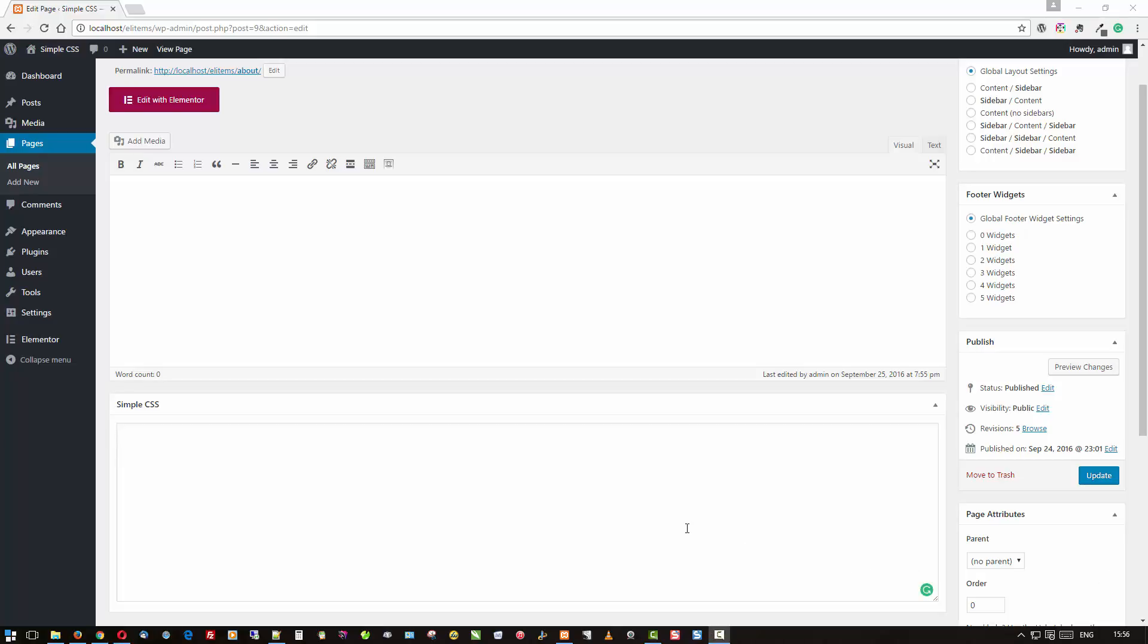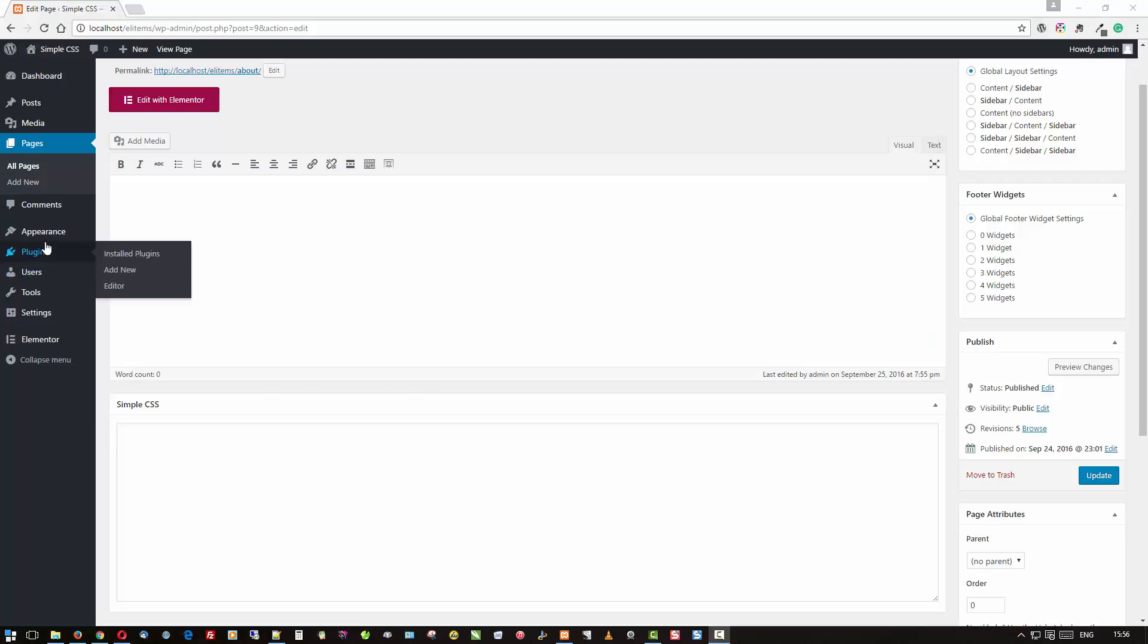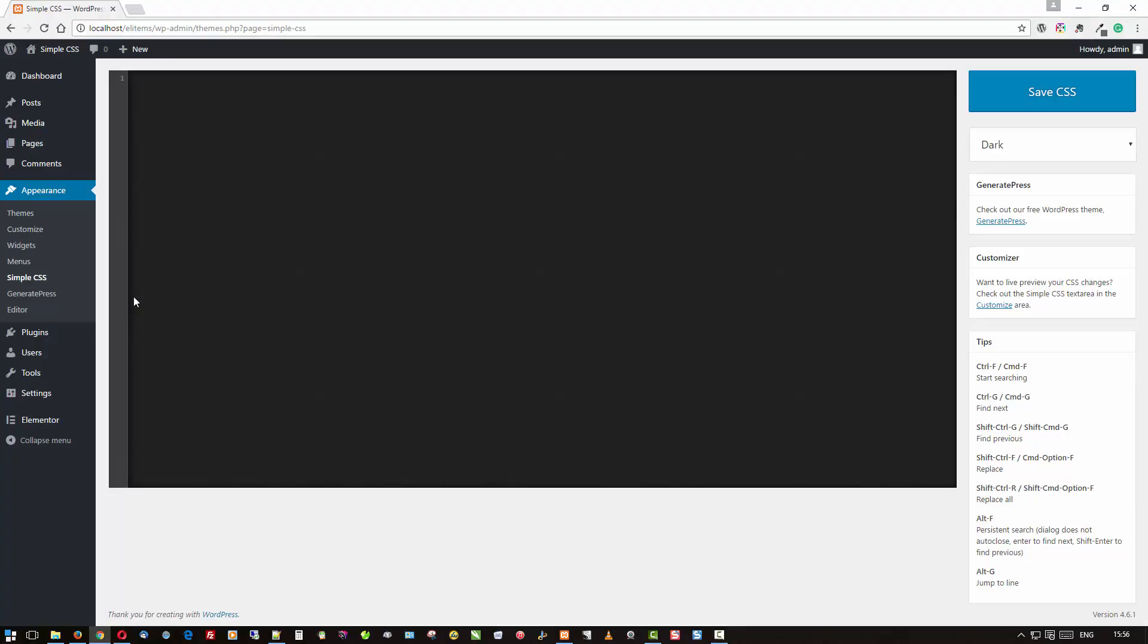Let me just show you one of the very first things I do nowadays when I install Simple CSS. We'll go back to the main editor, and let me just enter some CSS. Site description, color: blue, font-size: 25 pixels.